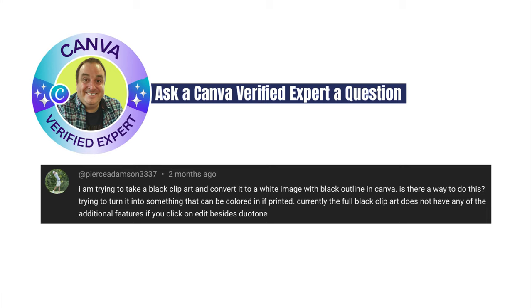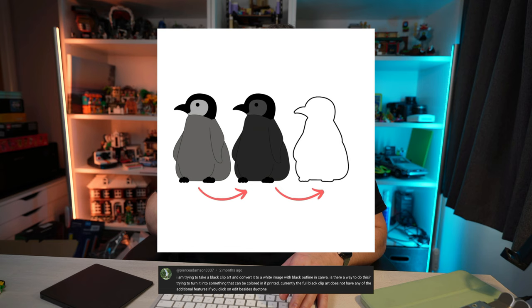Welcome to today's Ask a Canva Verified Expert question. Today's question is: I'm trying to take a black clip art and convert it into a white image with a black outline in Canva. Is there a way I can do this? I'm trying to turn it into something that can be colored in if printed. Let's dive into Canva and take a look.